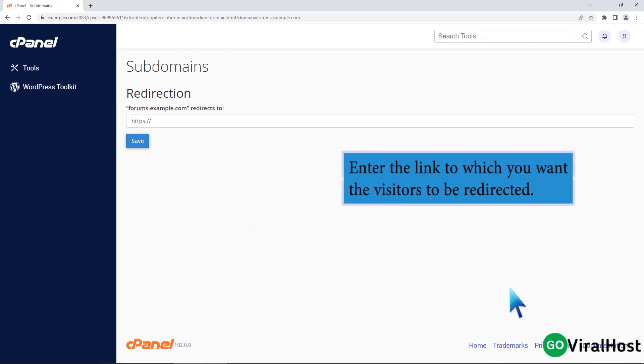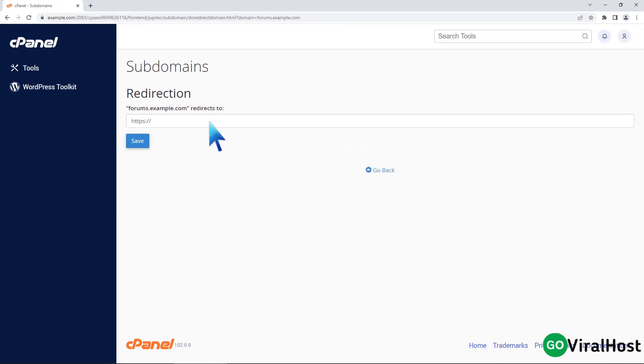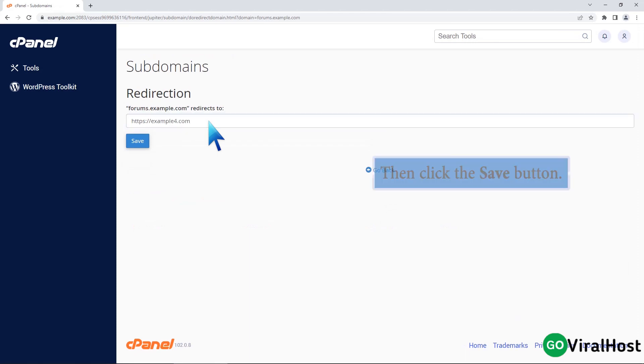Enter the link to which you want the visitors to be redirected, then click the Save button.